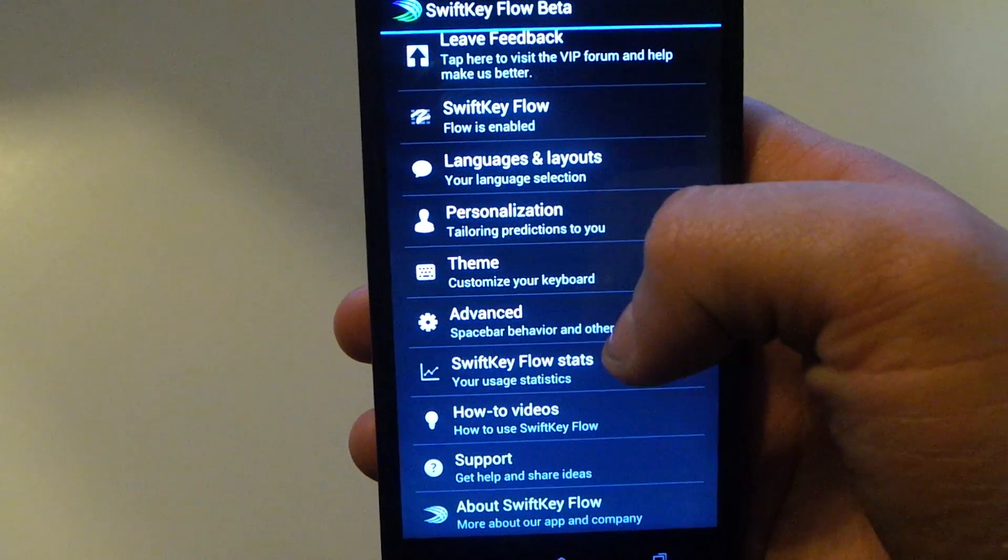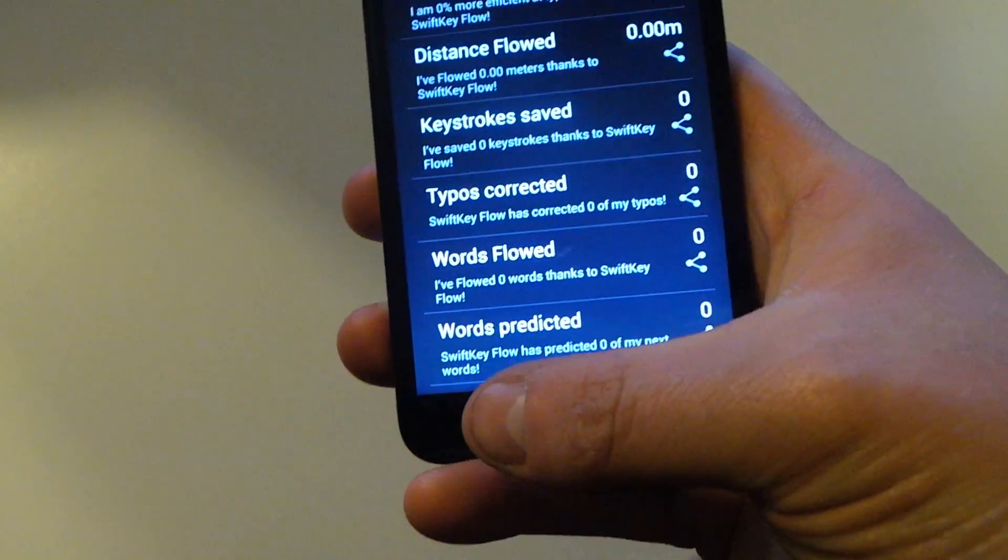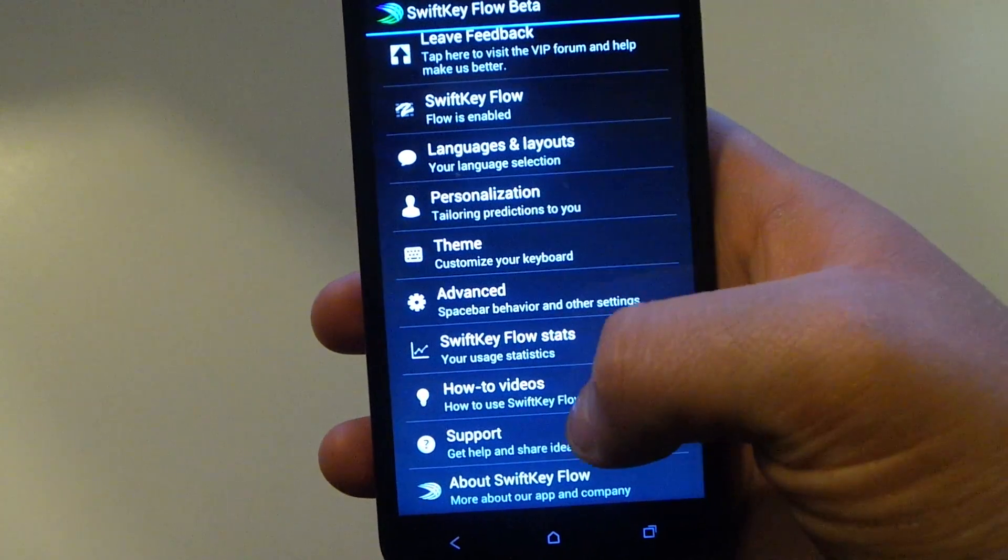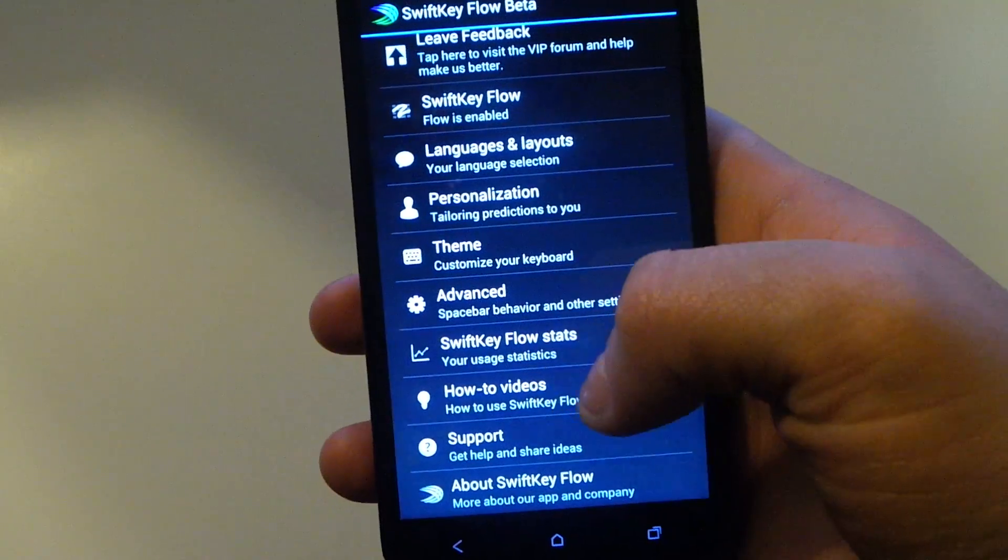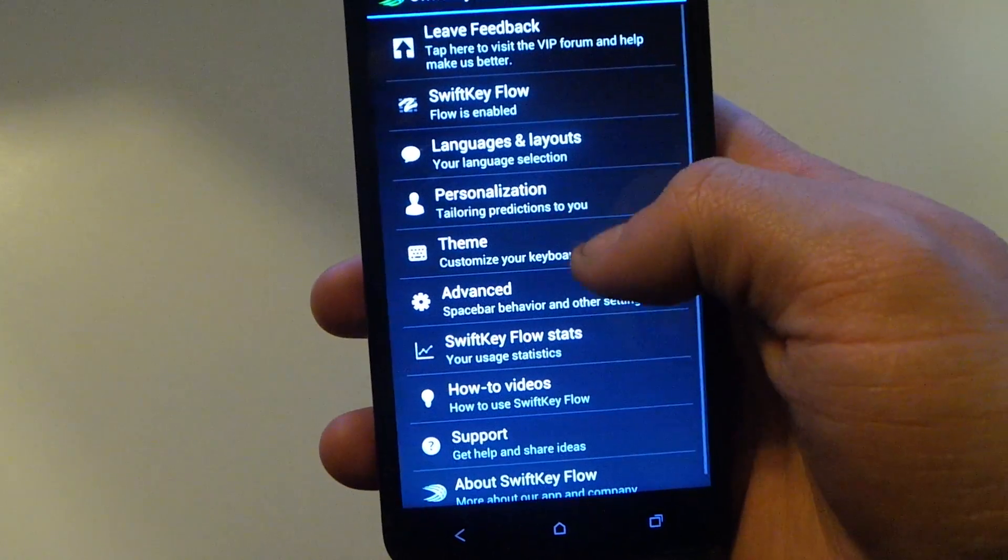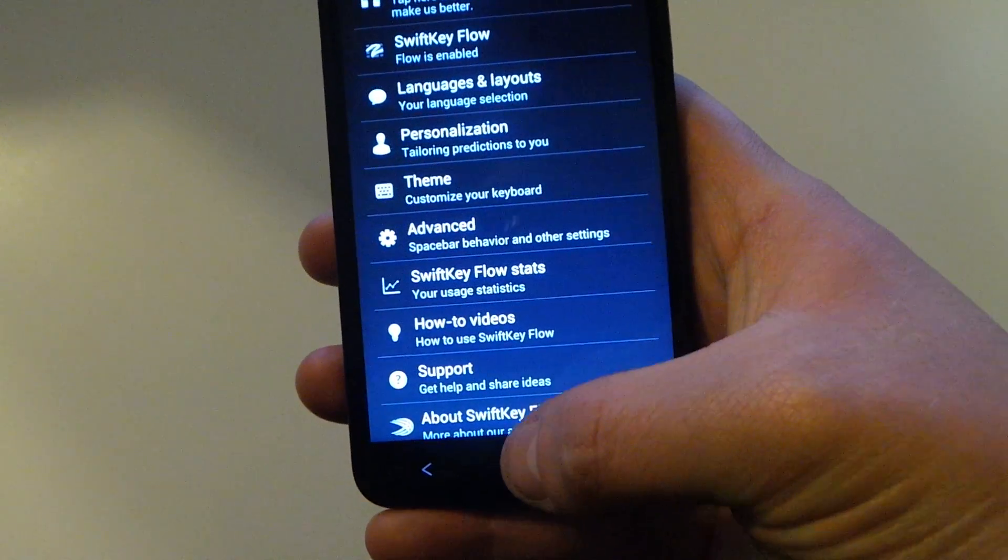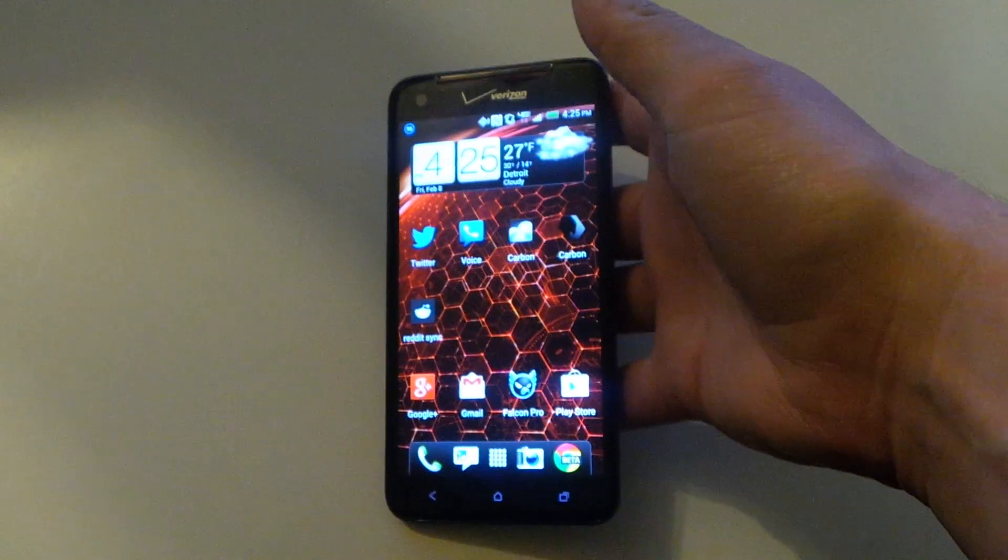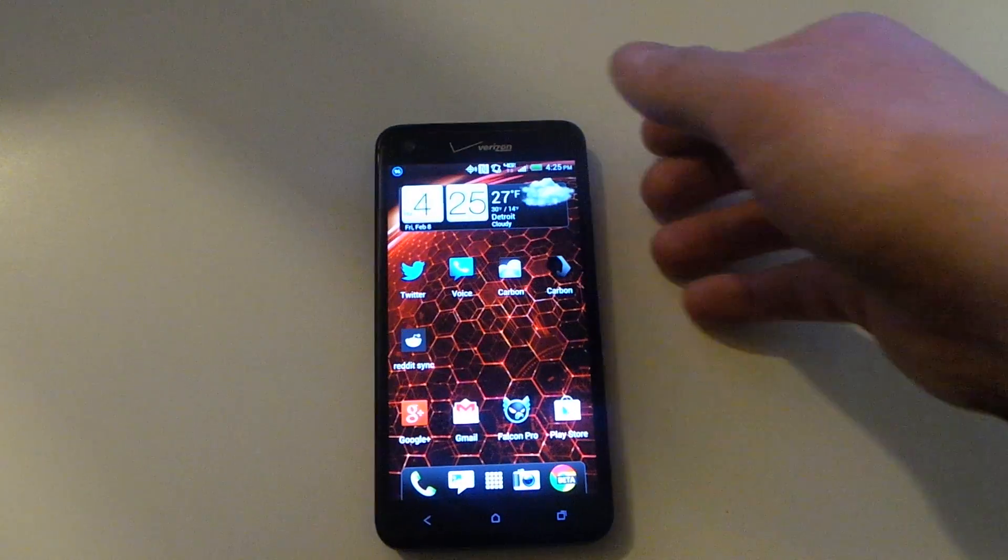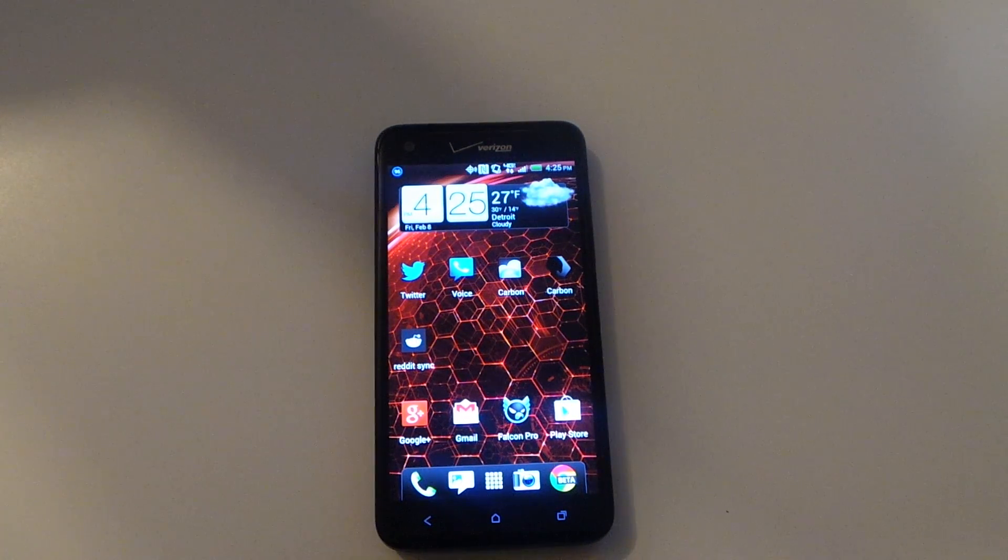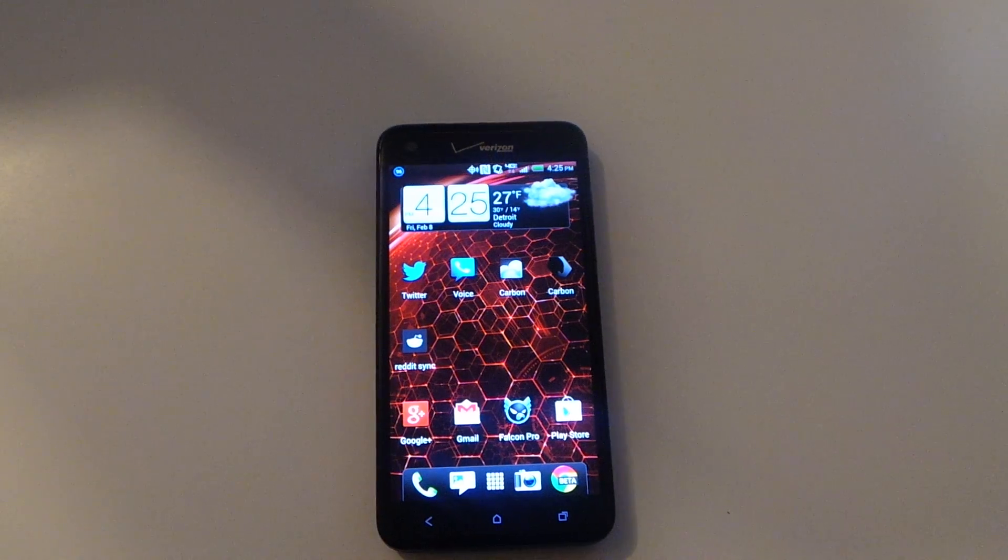And then you can check out your stats, which of course are going to be all zeros for me right now, I just installed it. You also have some how-to videos and some other stuff, you can leave feedback since this is a beta. But that's how you install a third-party keyboard on your device and how to install apps that are not found on the Play Store.